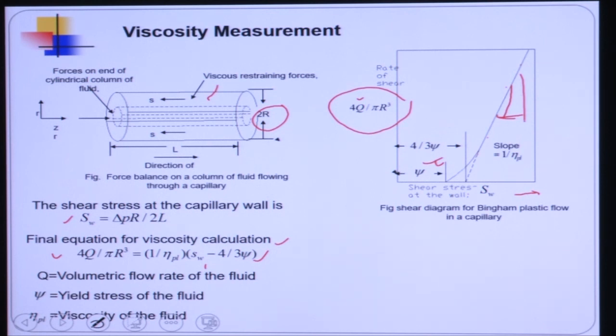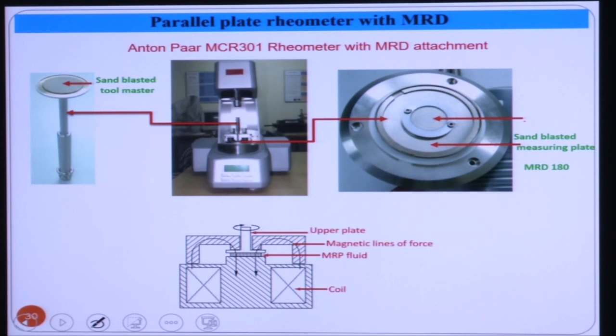This capillary viscometer is a very important instrument for measuring the viscosity of MR fluid using the same MRFF setup. After that, we started working on a parallel plate rheometer — specifically the Anton Paar MCR 301 rheometer, which has a magnetorheological device to apply the magnetic field perpendicular to the flow direction.